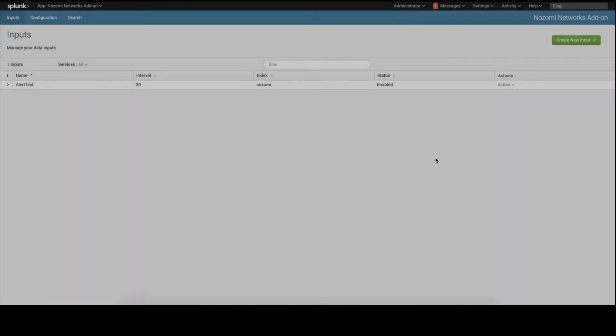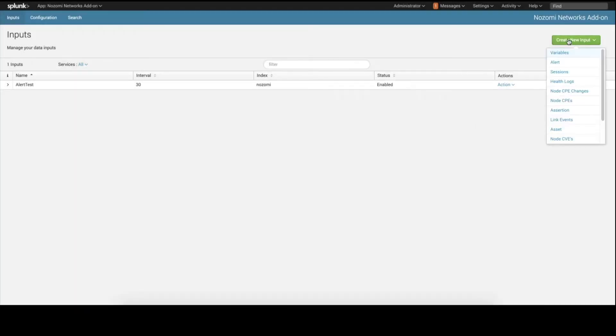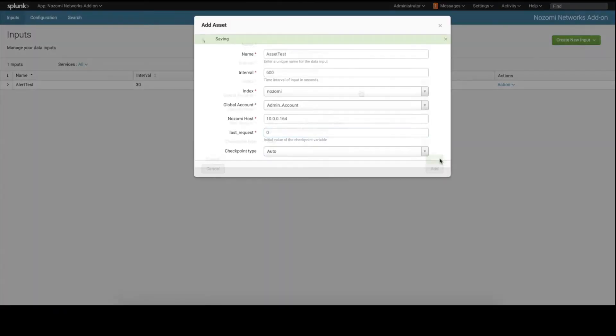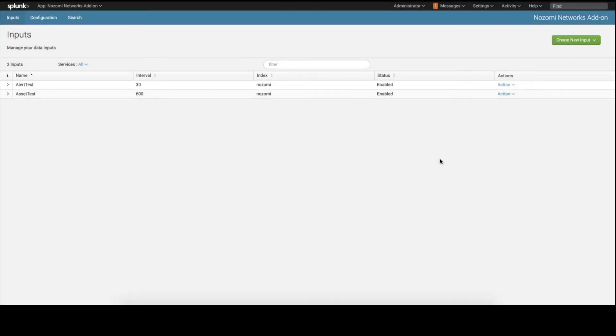And we will repeat the process for adding assets. And here, you can see we have configured two inputs from the Nozomi Networks appliance into the Splunk add-on.